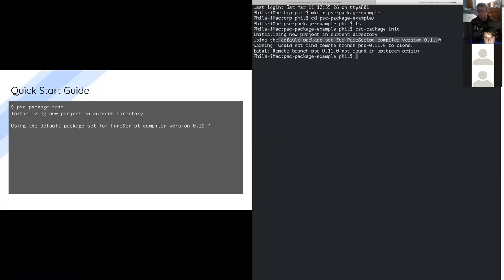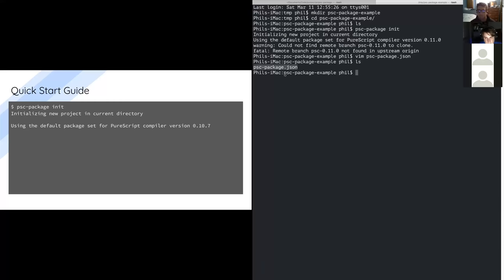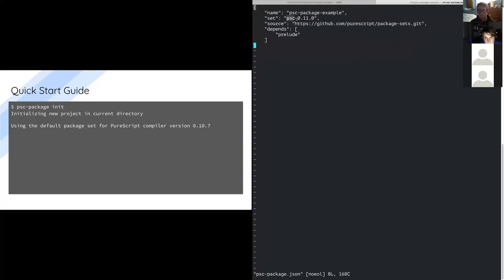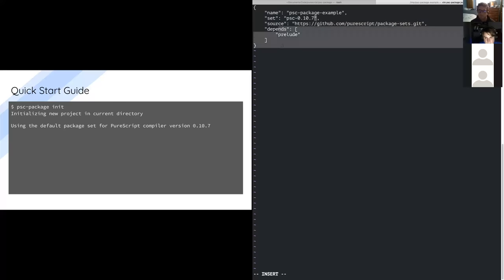When I run this, it's going to give me an error because there's no package set configuration for 0.11 yet since it hasn't been released. So I'll modify the configuration to point back at the old configuration for 0.10.7. It'll say 'using the default package set for 0.11' and then try to clone that from wherever that configuration lives. It'll say it couldn't find the branch PSC 0.11.0 because I haven't created it yet. PSC package.json is the configuration file created for my project. It has a name, a package set (which it tried to guess based on my compiler), a git repo — the standard package sets repo — and then a list of dependencies starting with Prelude.